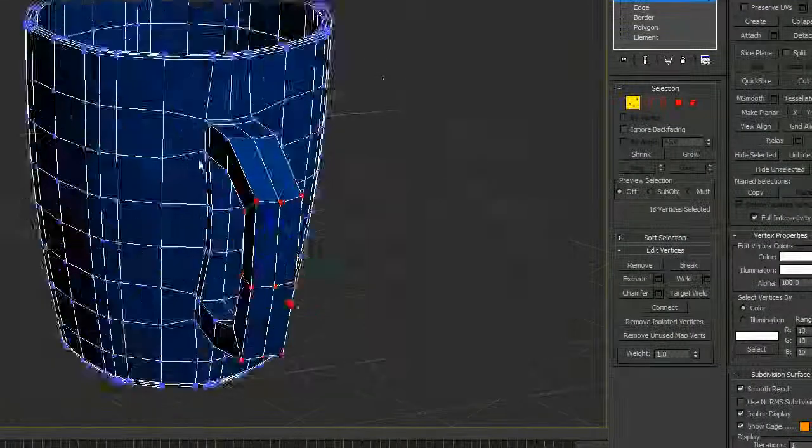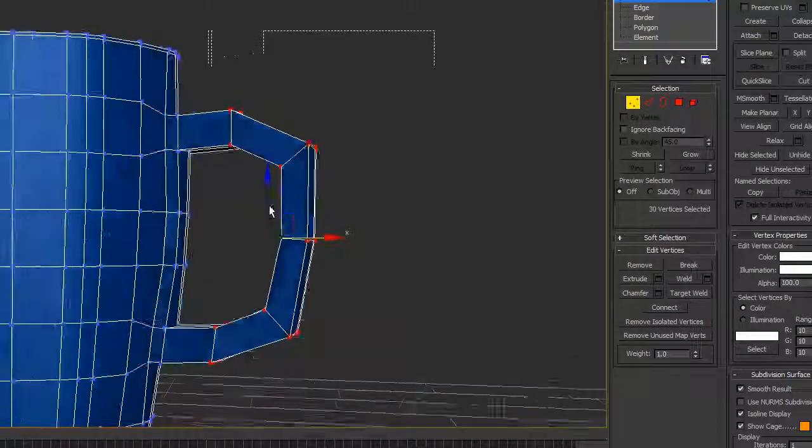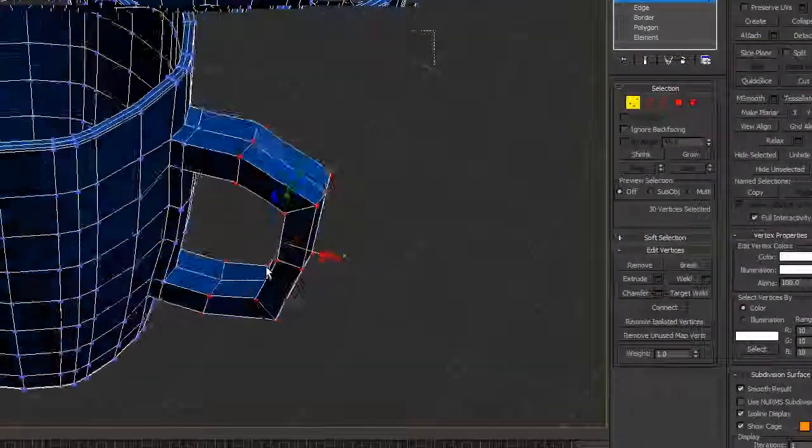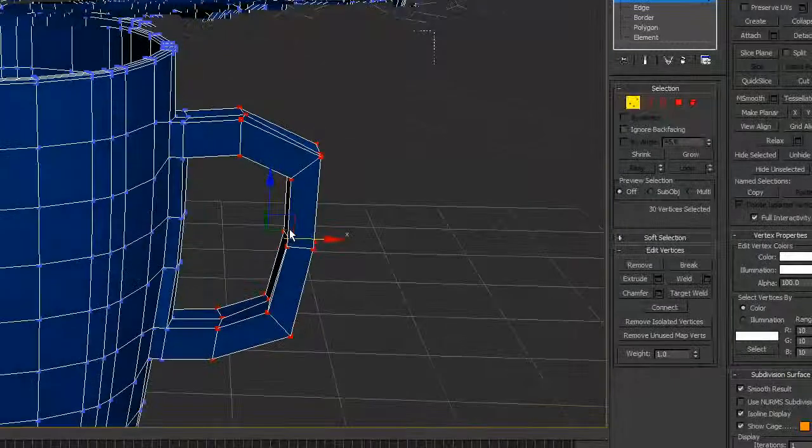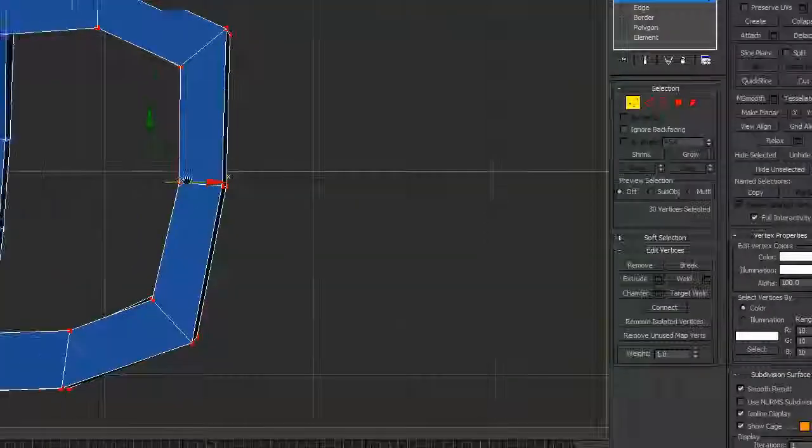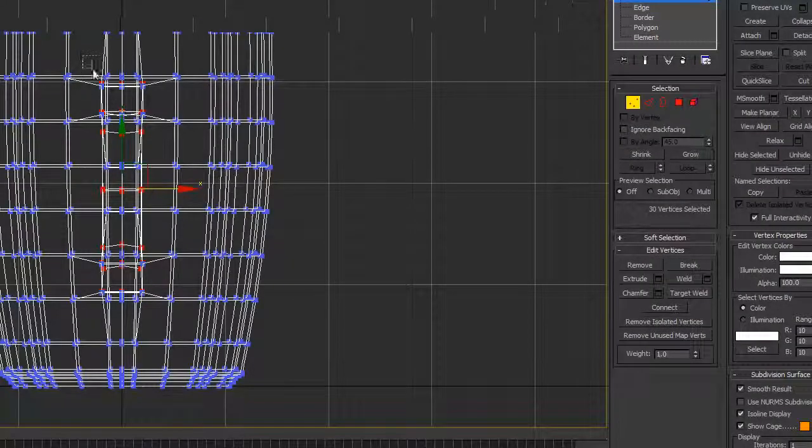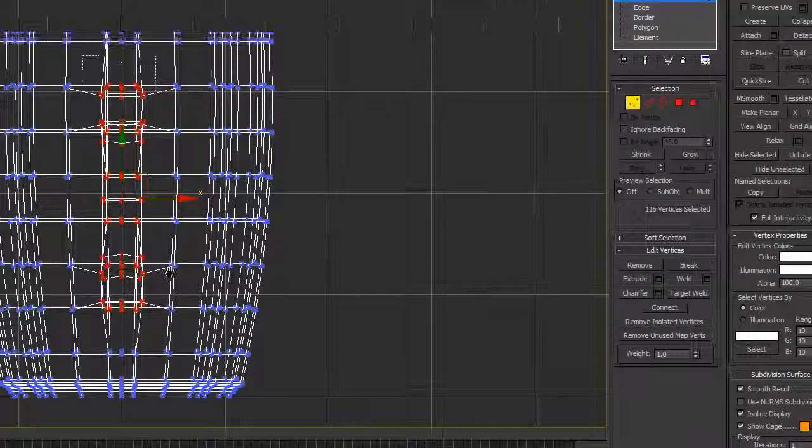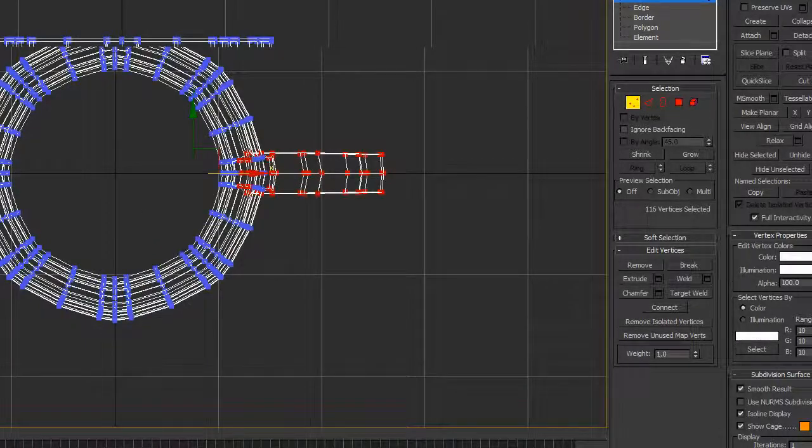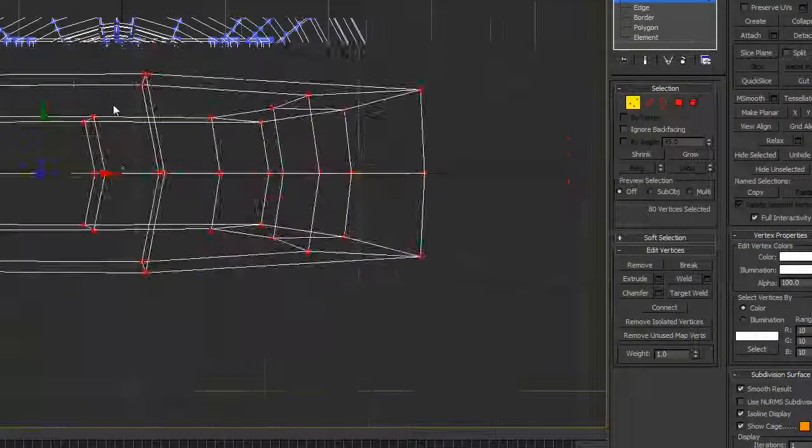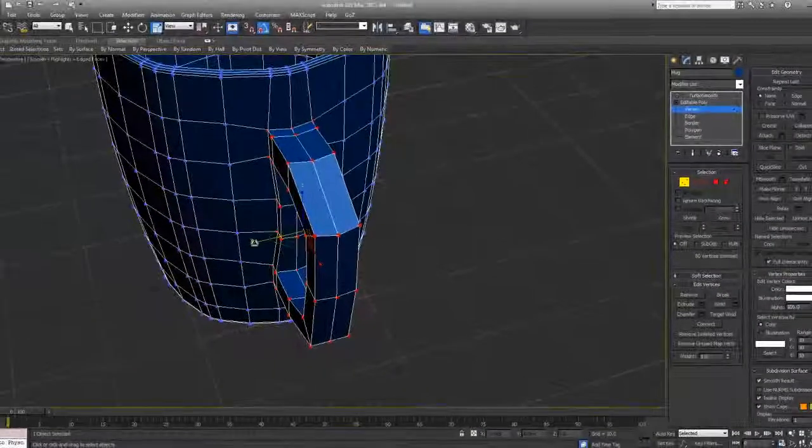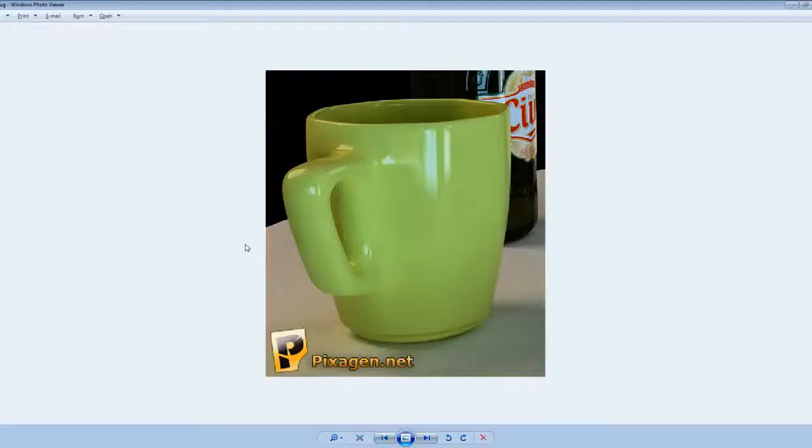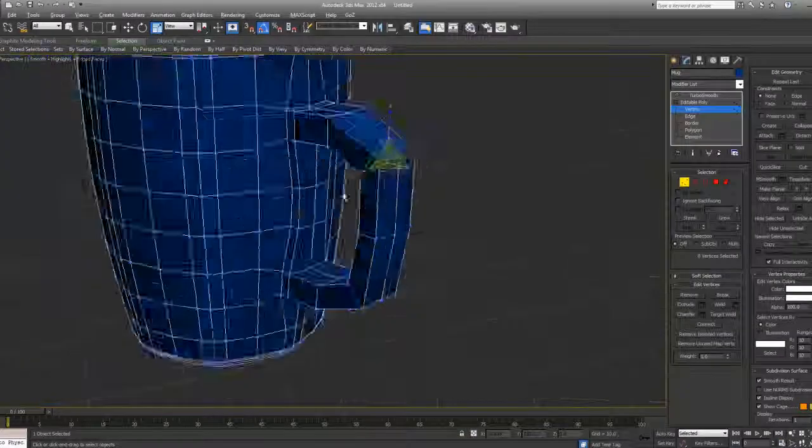You can go to the left view, select these vertices, and go to the top view and then deselect ones on the side. We can now just scale these out like so and maybe scale this part out a bit more.